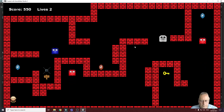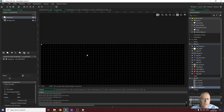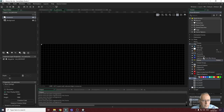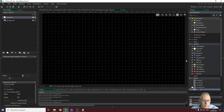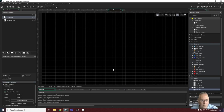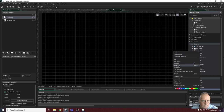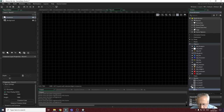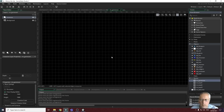Now I'll look at the game over screen. The first thing is to create the room for it, so I right-click on my rooms and create a new room, making sure to set the width and height to 1920 by 1080 — though you can use whatever dimensions you like. I then rename it to rm_game_over.